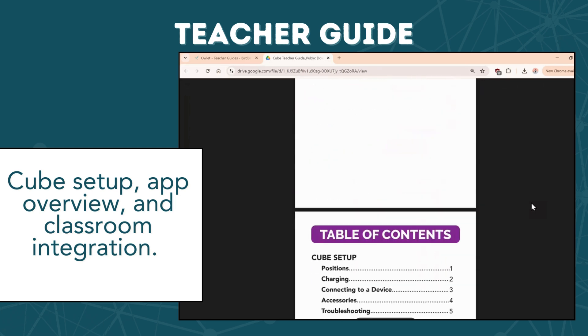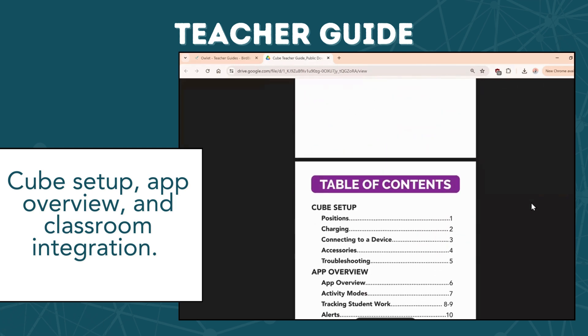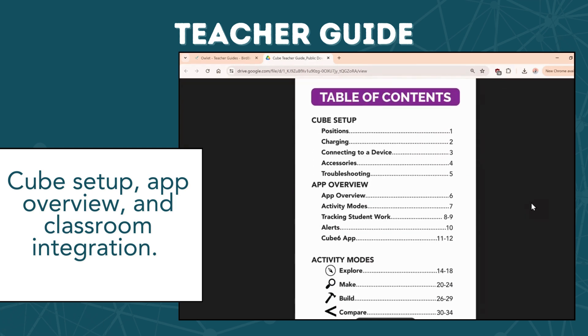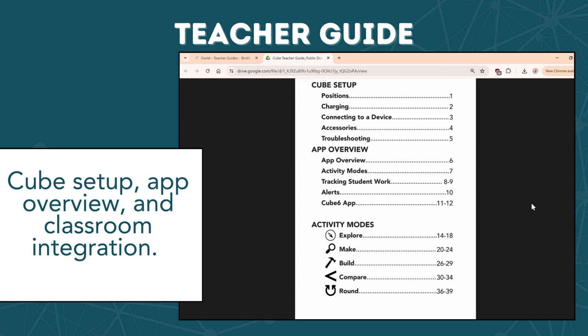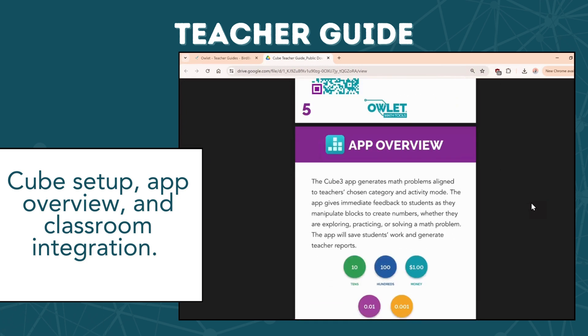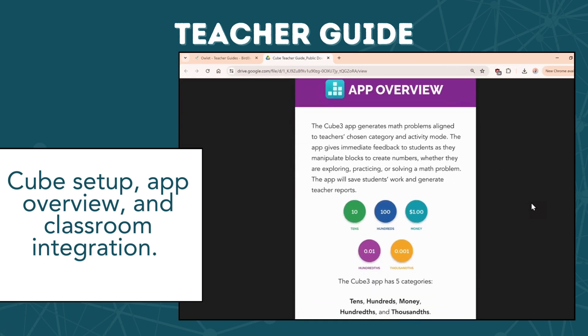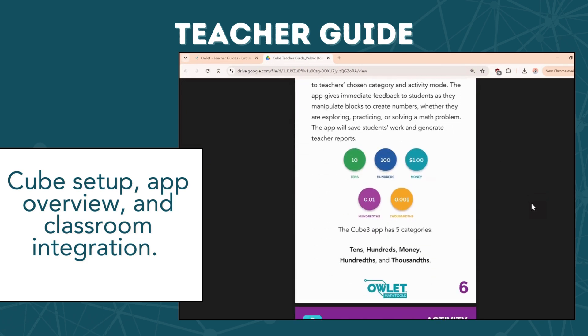The teacher guide for CUBE shows you the basics of setup, how to customize math problems, and integration ideas into the classroom.